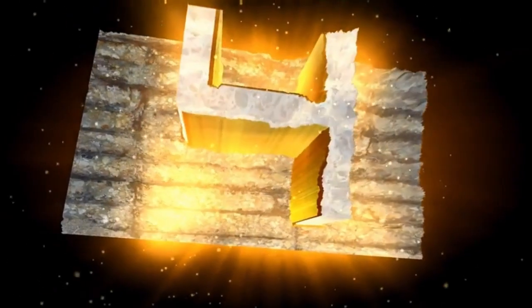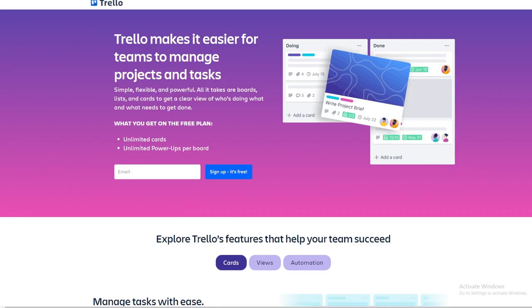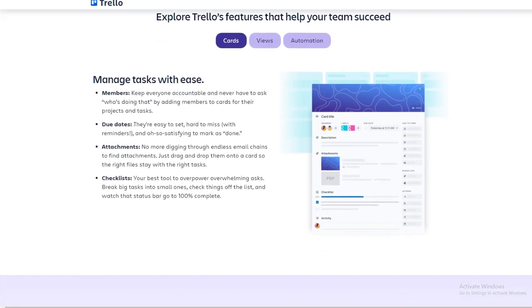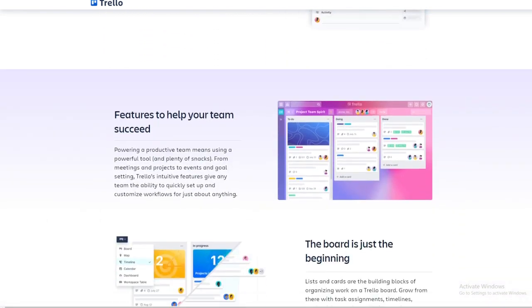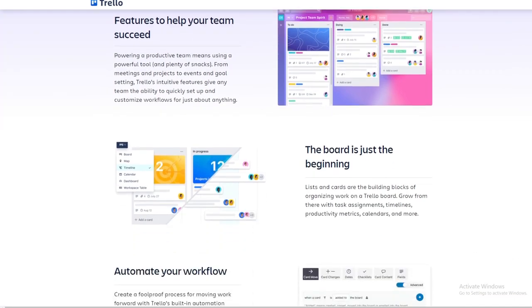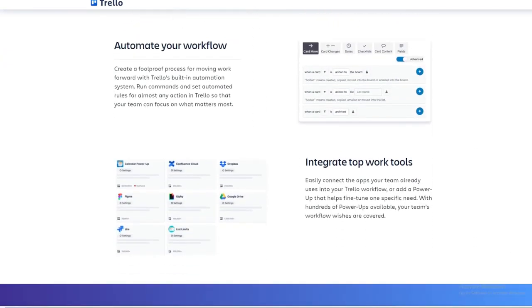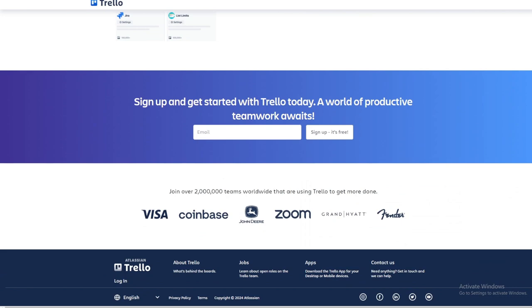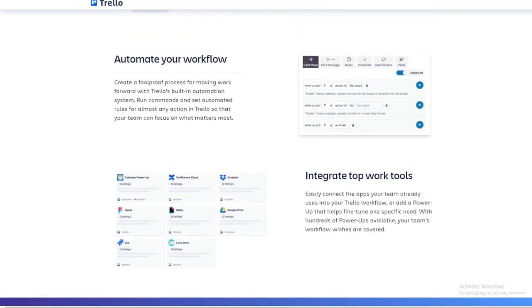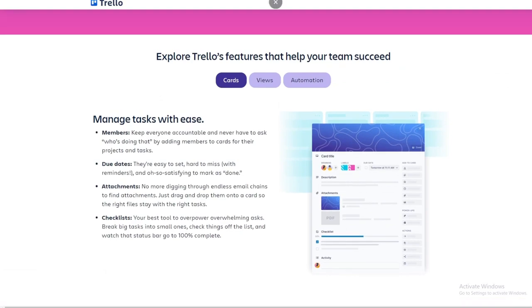App number 4, Trello. Trello is a flexible project management tool that uses boards, lists, and cards to organize tasks and projects. Users can create boards for different projects, add lists for stages of work, and create cards for individual tasks. Trello's visual approach to project management makes it easy to track progress and collaborate with team members.